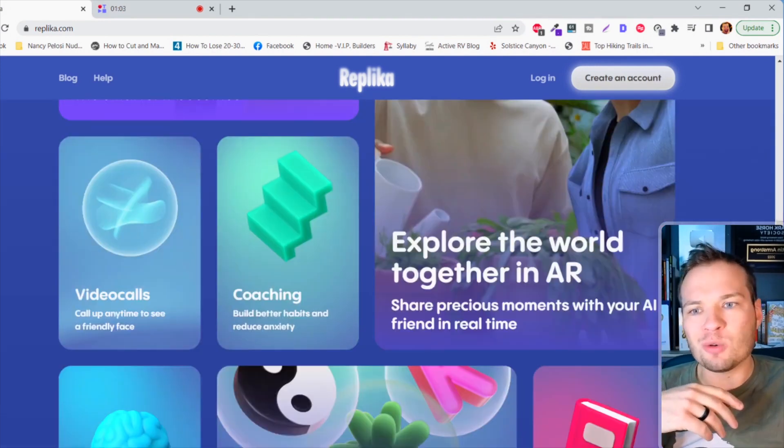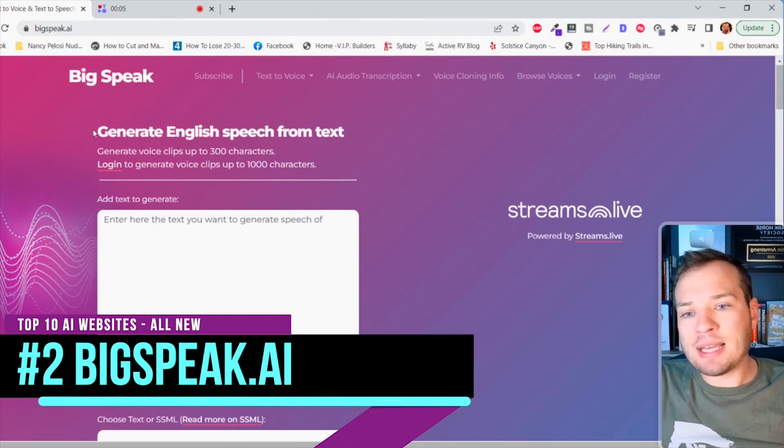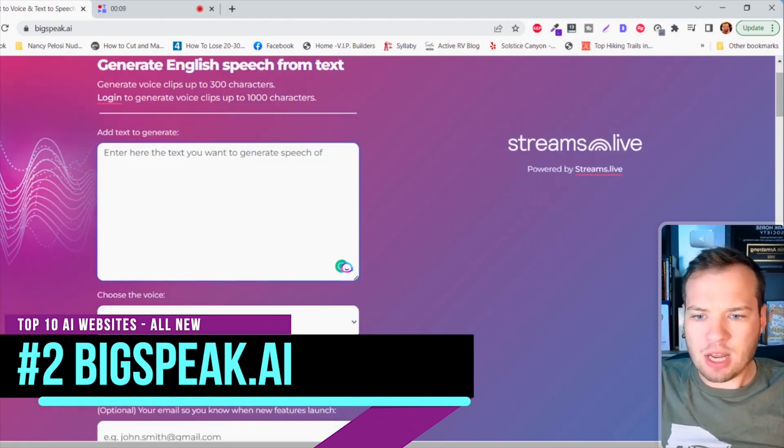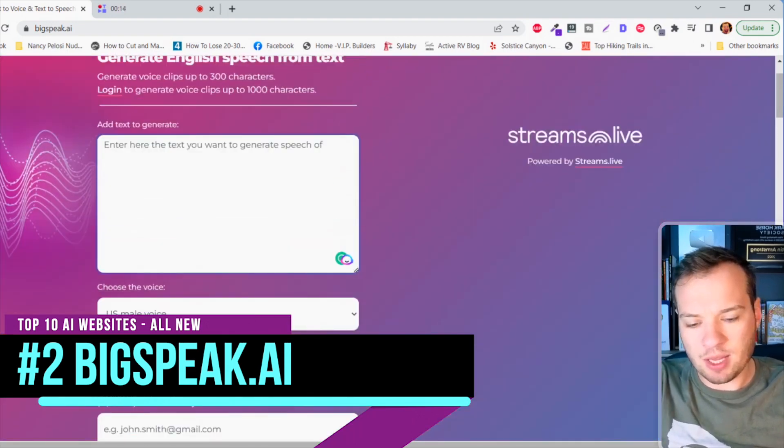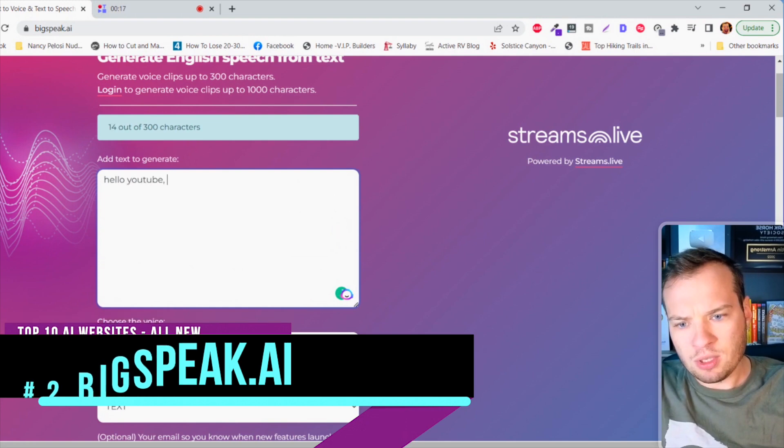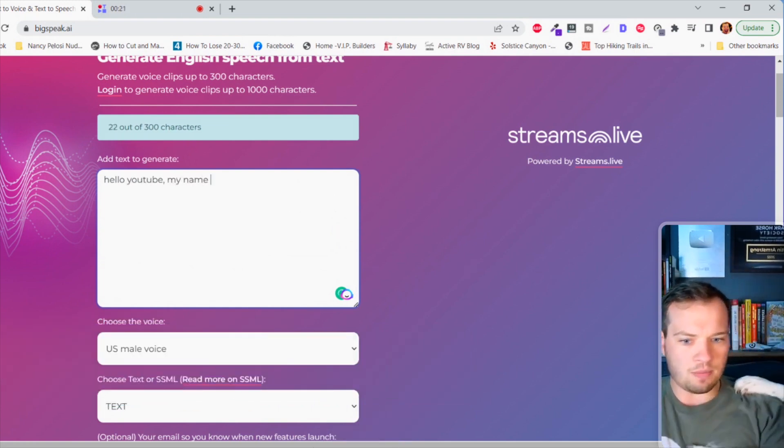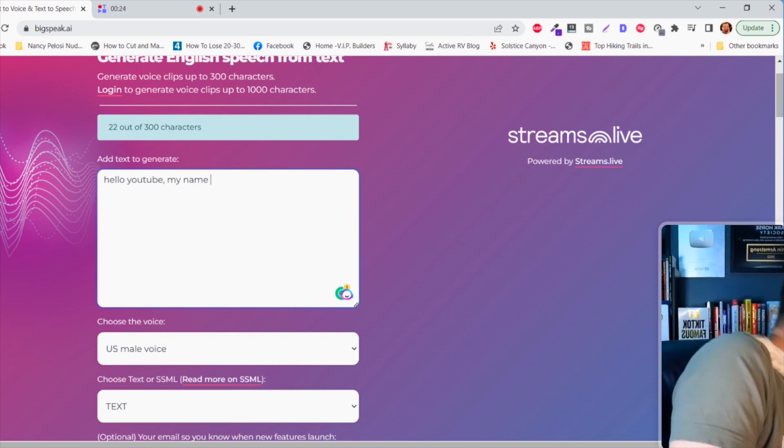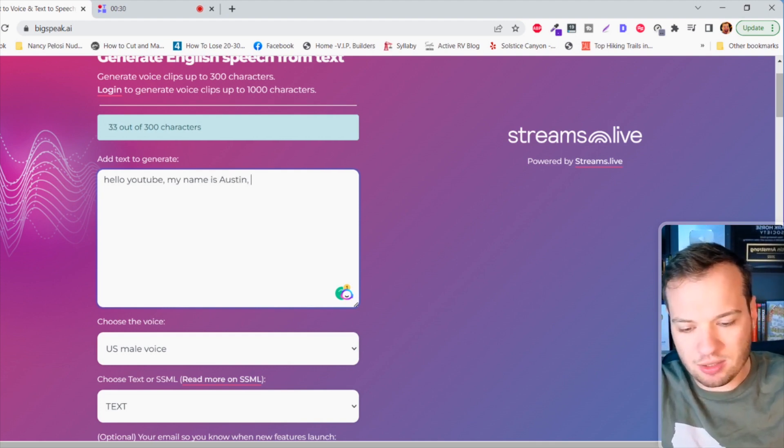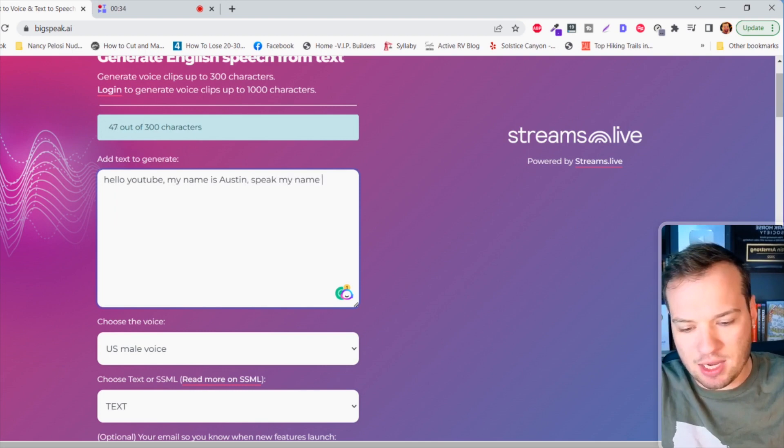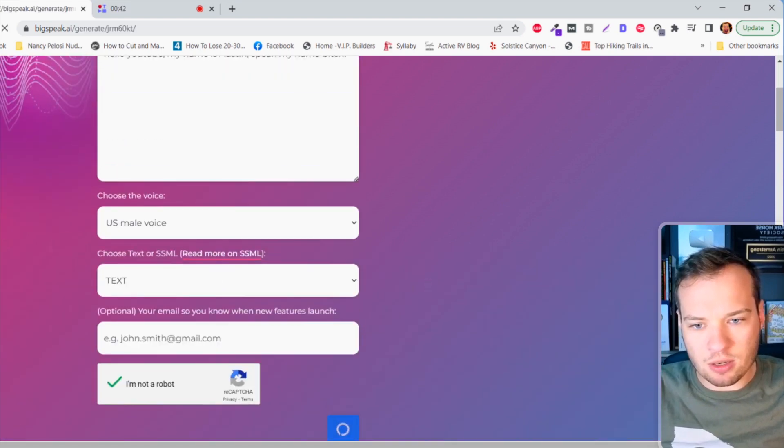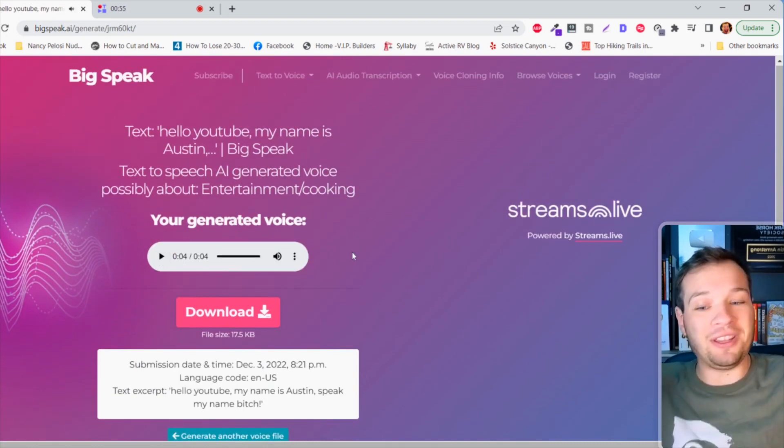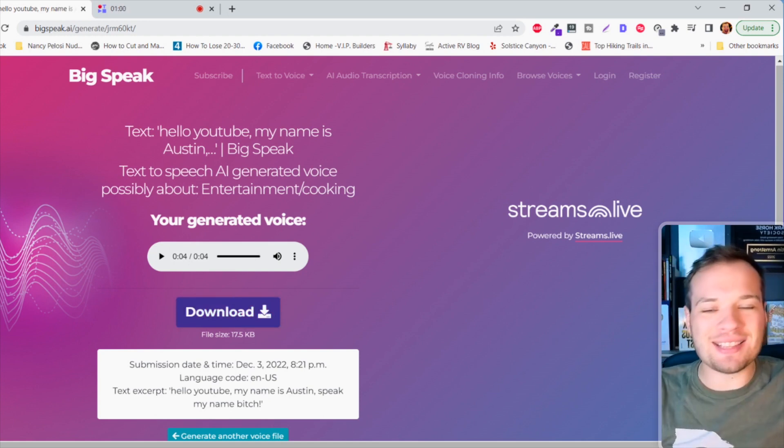This next website feels illegal to know though. It's called Big Speak AI and it creates realistic voice from any text that you type in here. We can maybe test this out real quick by typing something in. Hello YouTube, my name is Austin, speak my name. I think we can just click generate and it takes a moment here to automate this. After it's ready all you need to do is click on play and then I could download that. You could put an entire script in here and use it for voiceover work if you'd like.